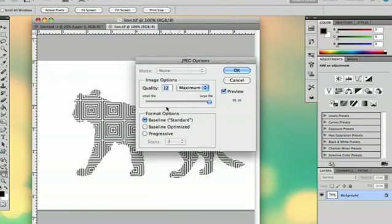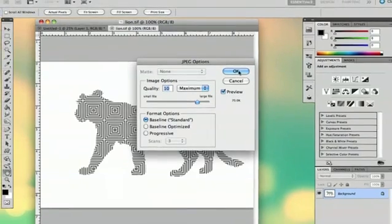and you can make it however large you want. But the larger it is, the better the quality. 10 is usually alright.